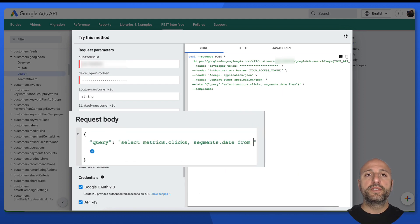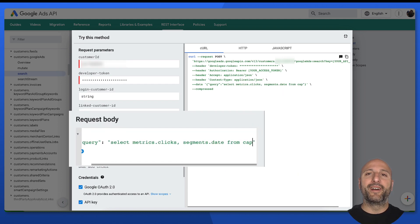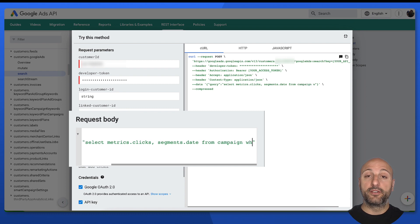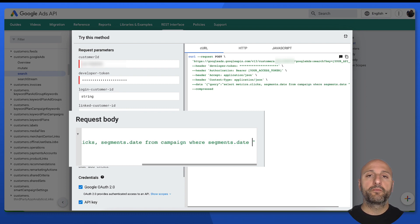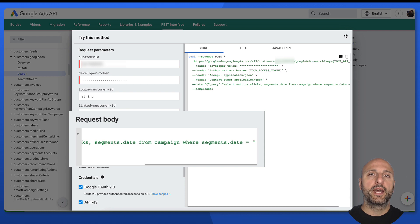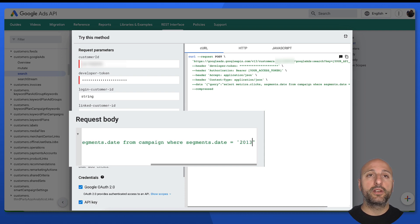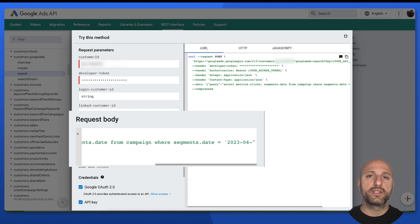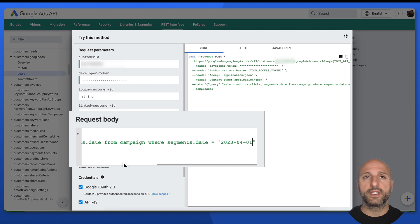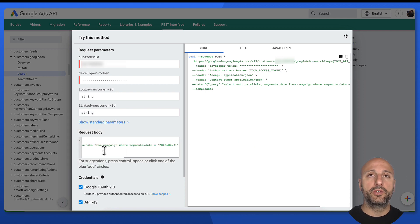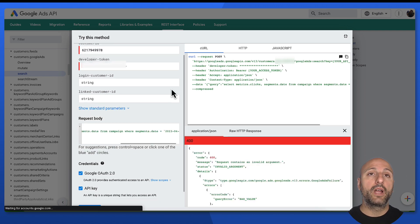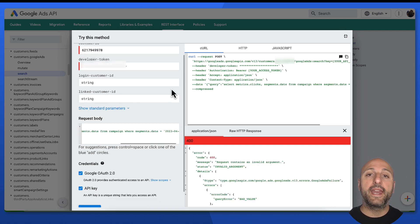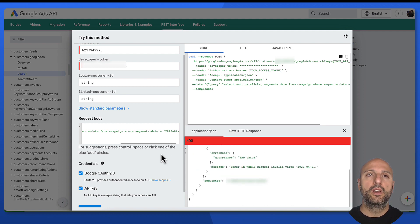Of course, we can also select metrics and segments in our GACL queries to try out with the REST API Explorer. For instance, I can write select metrics.clicks, segments.date from campaign where segments.date equals a specific day and click execute. And the REST API Explorer will help me find out any errors in my query syntax.